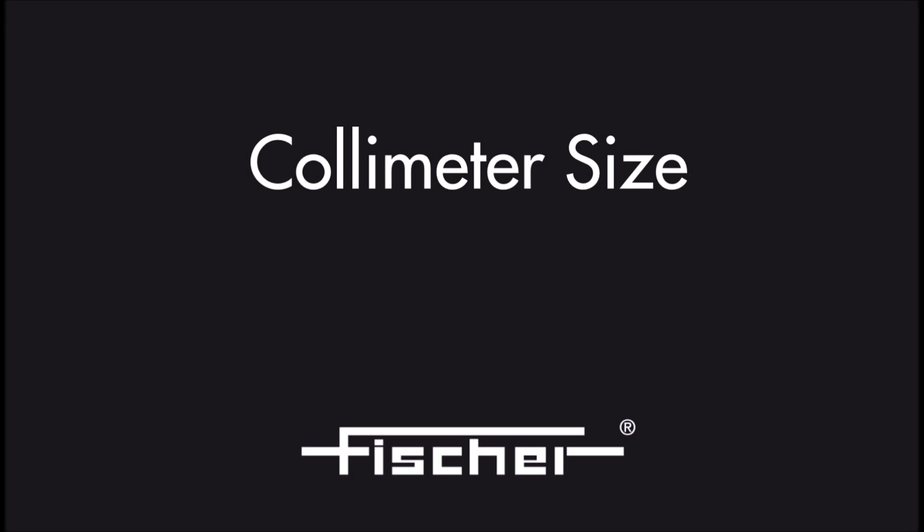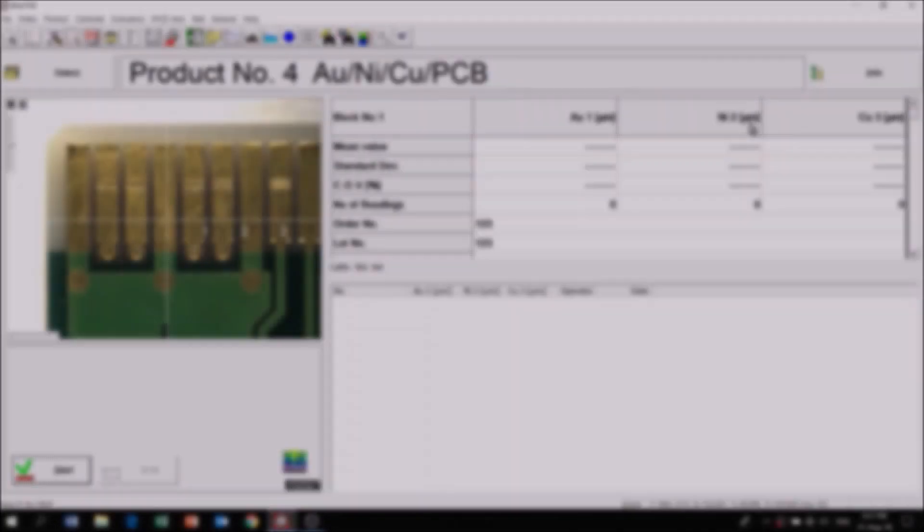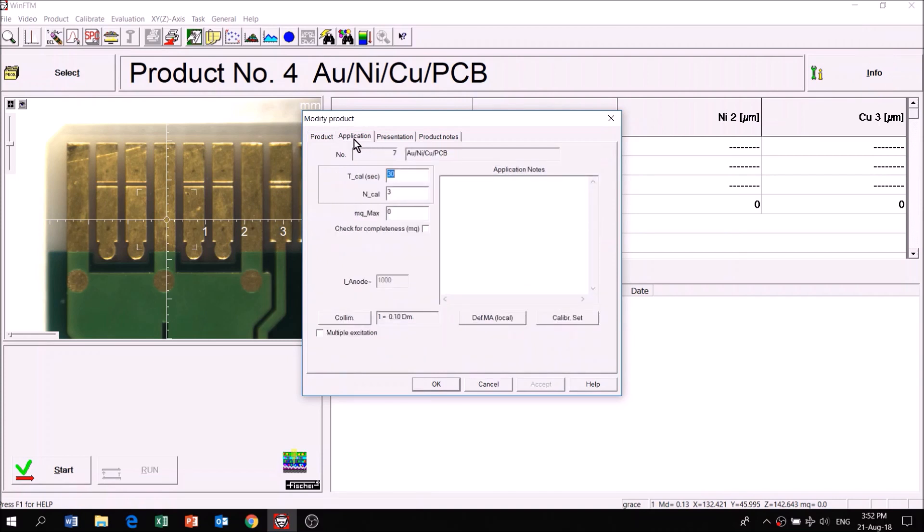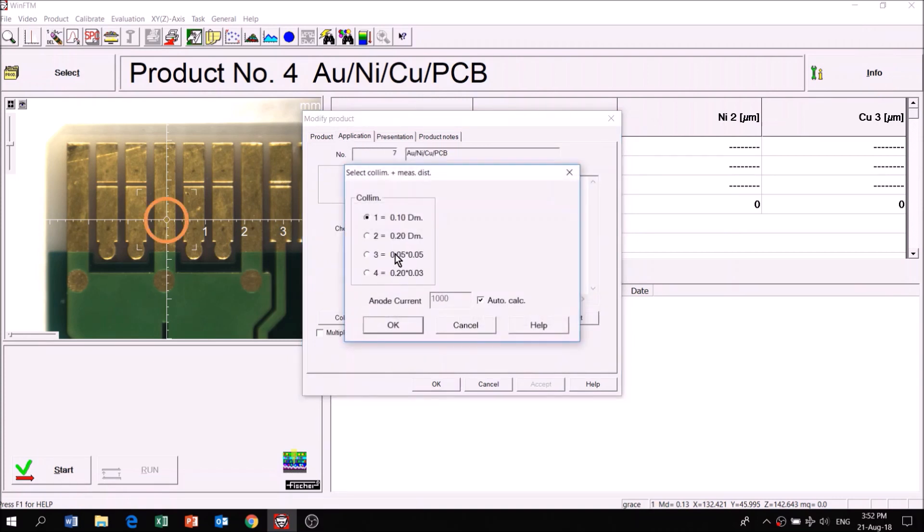To adjust the color meter size, click Info followed by Application and Color Meter to choose one of the four options available. The crosshair marking changes accordingly.